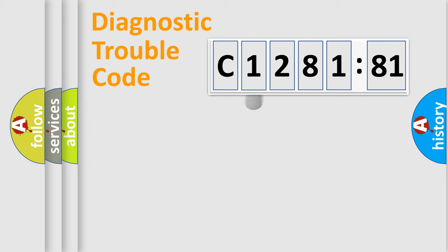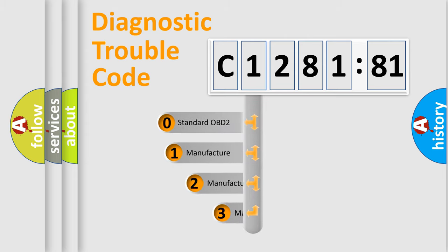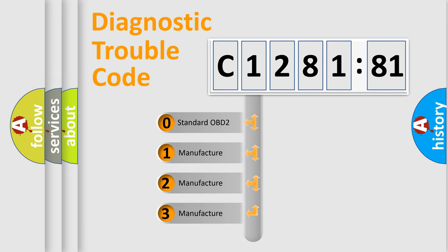Powertrain, body, chassis, network. This distribution is defined in the first character code.